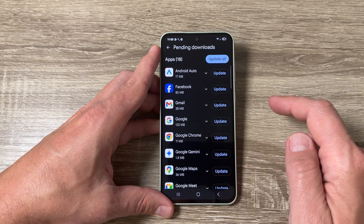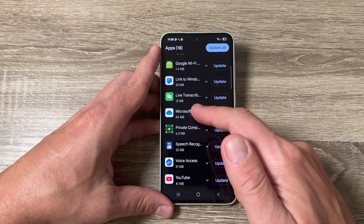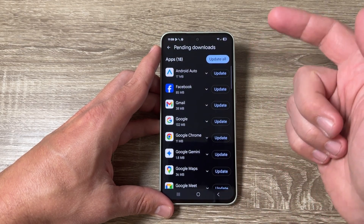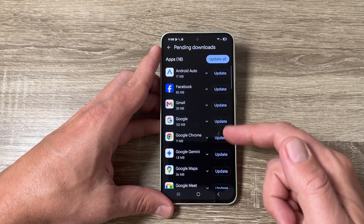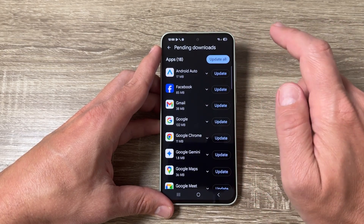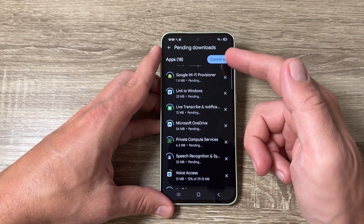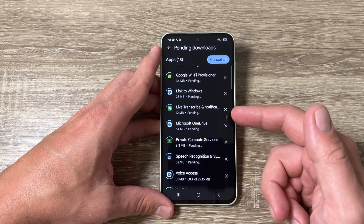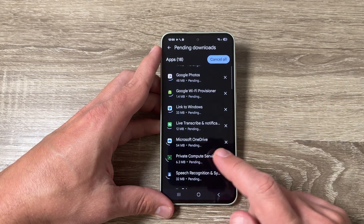Let's go to 'See Details.' Here again we have the apps that need to be updated. You can update all from here or you can update each app manually. I'll tap 'Update All' — and that's all.